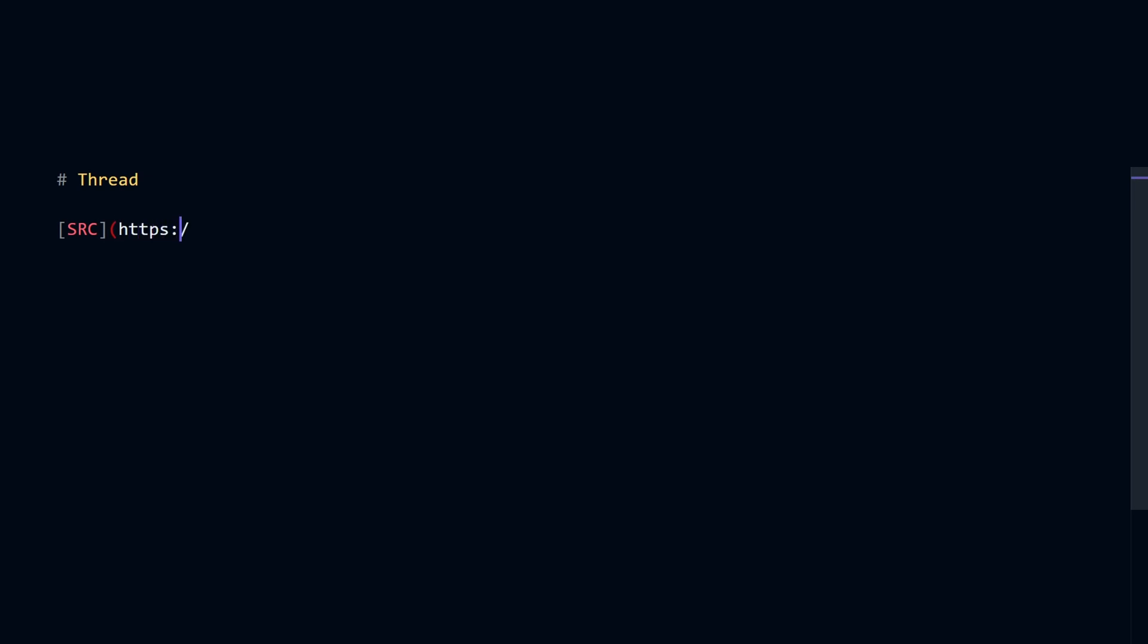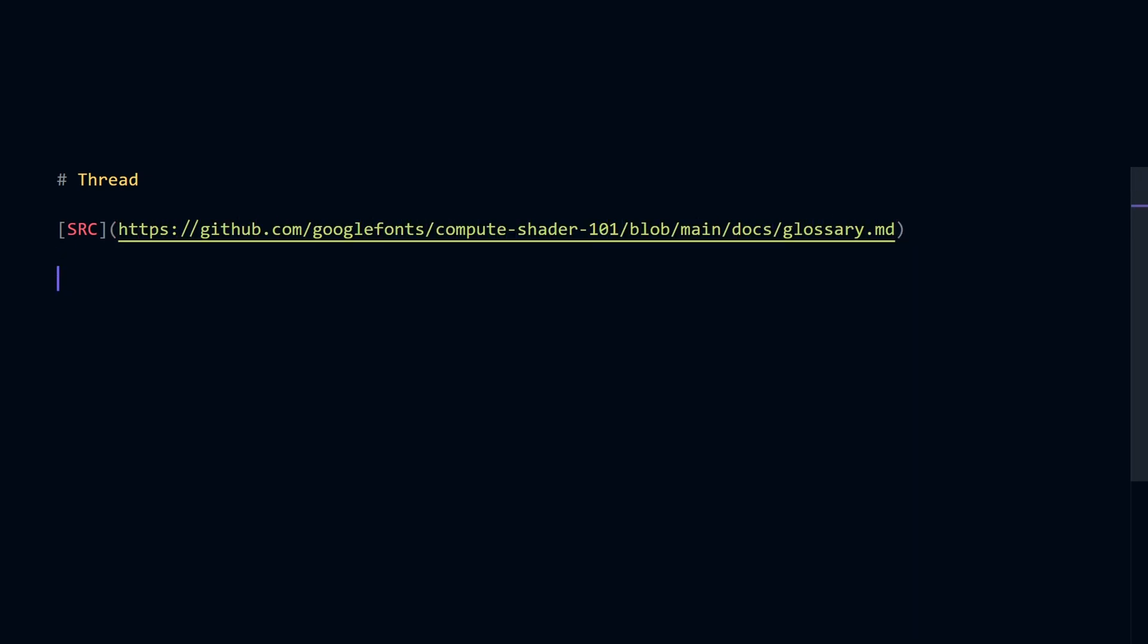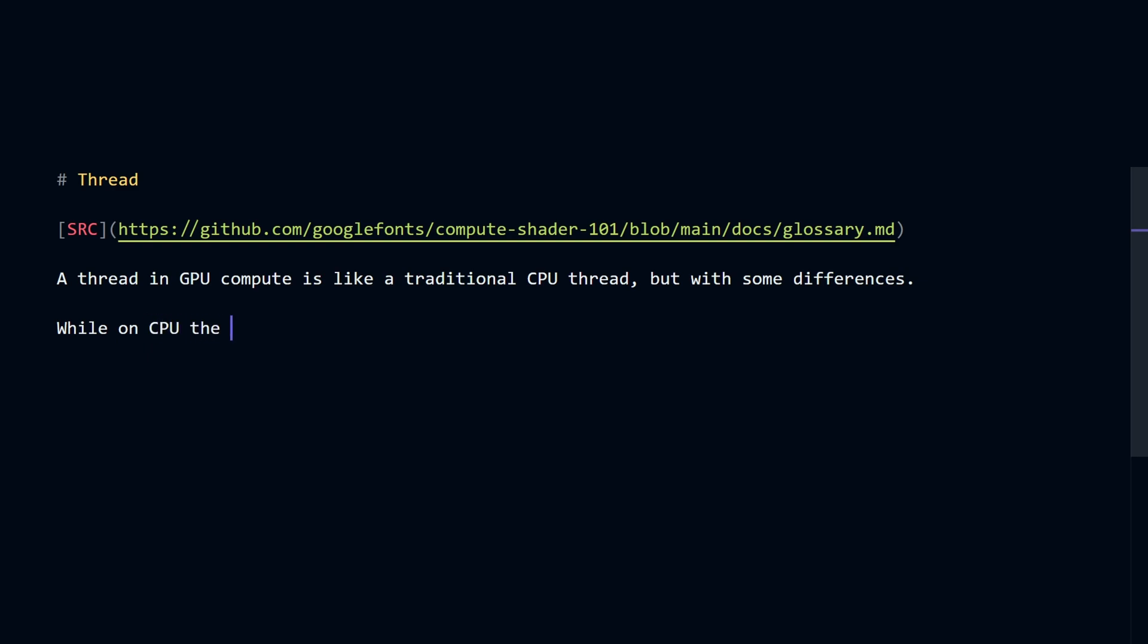I'll read a portion of this great article by Ralph Levine to explain this. A thread in GPU compute is like a traditional CPU thread, but with some differences. While on CPU the cost of spawning a thread is significant, on a GPU it is quite cheap.